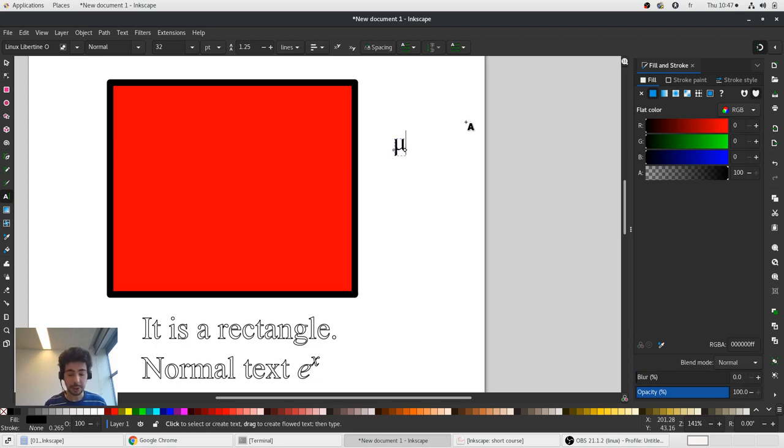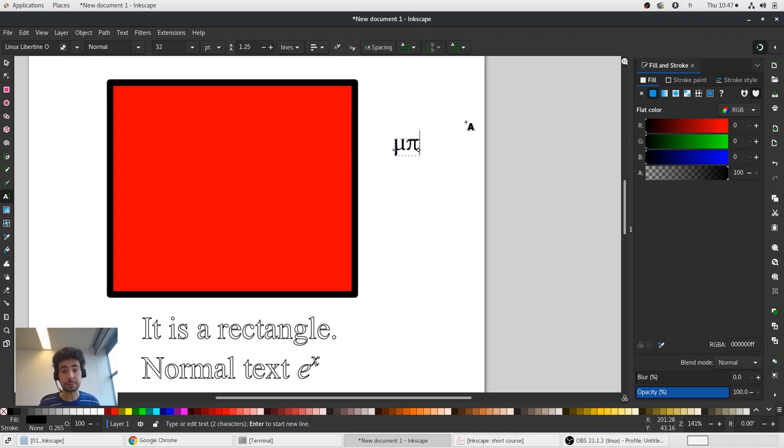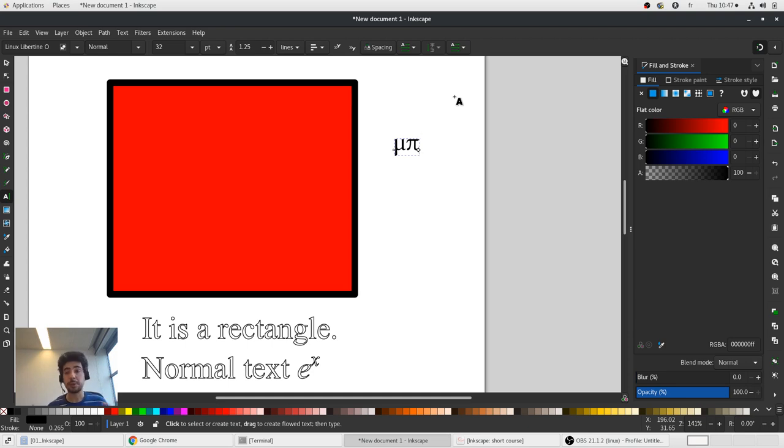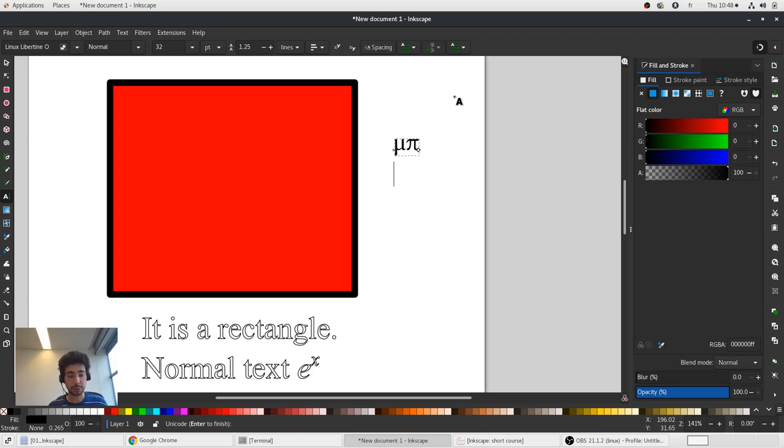I type ctrl u, 0, 3, c, 0, it gives pi. And so on. So you can find easily tables of Greek letters for Inkscape, it's just unicode for Greek letters. And in order to type unicode you need to simply type ctrl u first and type the unicode of Greek letters.